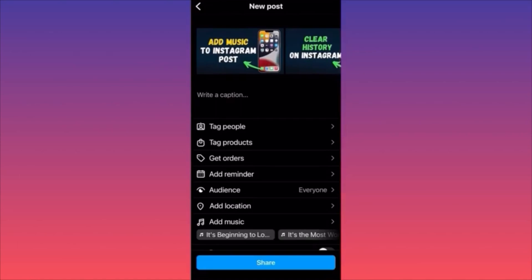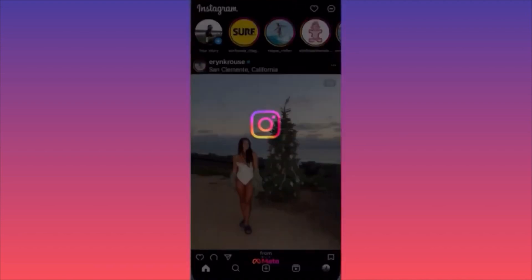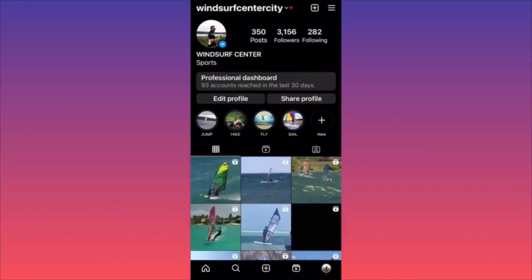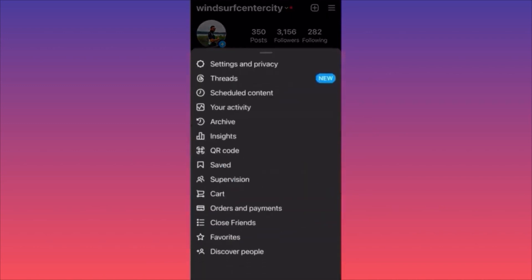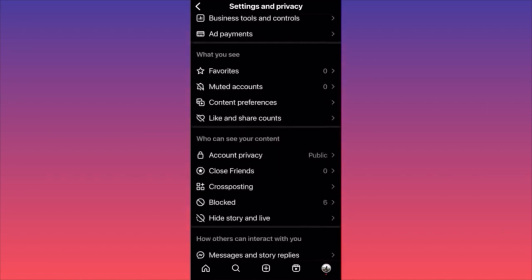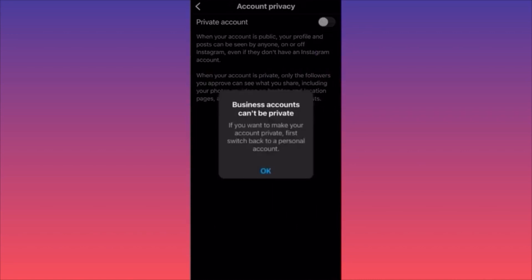In this video I'm going to show you how to make your Instagram account private and hide your following and followers list. Launch the Instagram app, click on the lower right corner profile picture, then the three straight lines, then Settings and Privacy. Scroll down and click Account Privacy. This is where you can turn your account from public to private. However, you will see a warning: Instagram business accounts cannot be private.